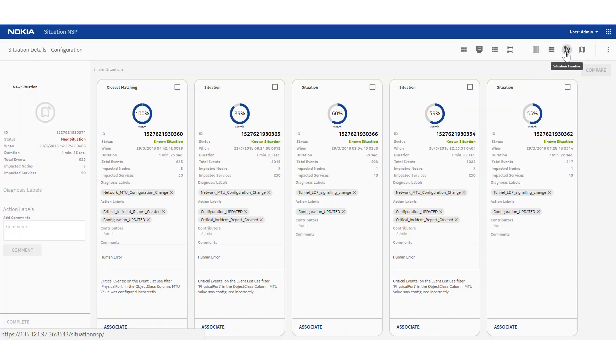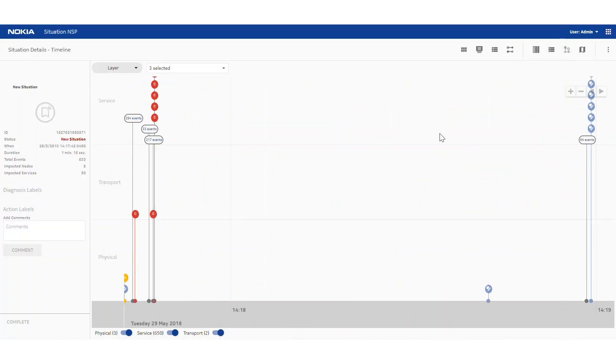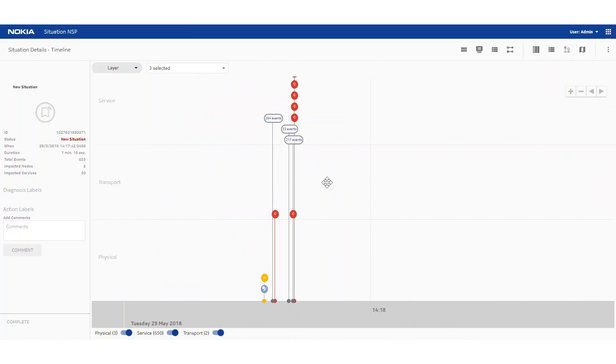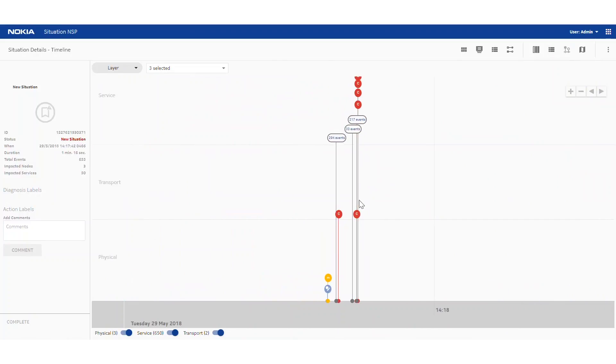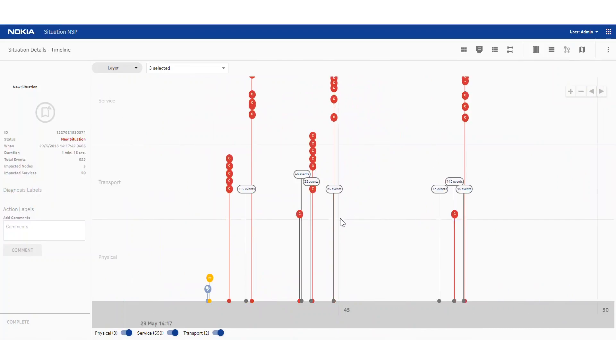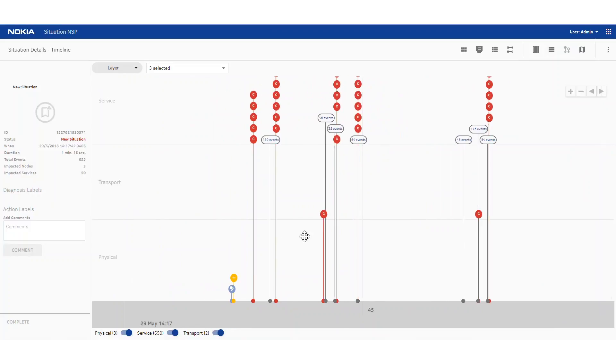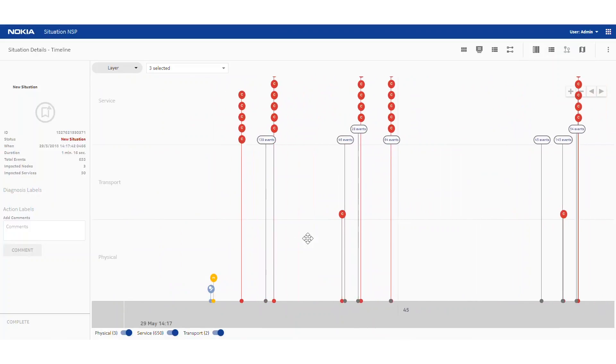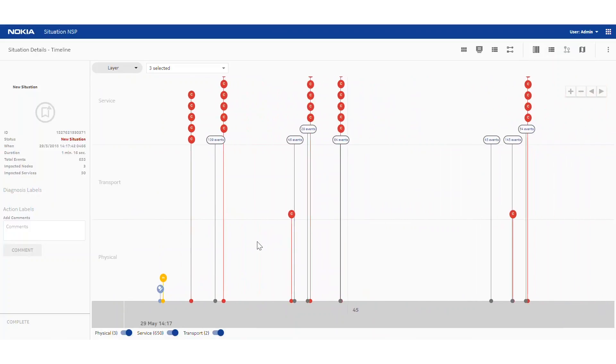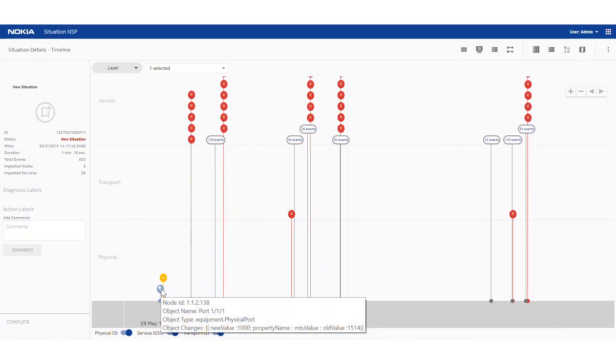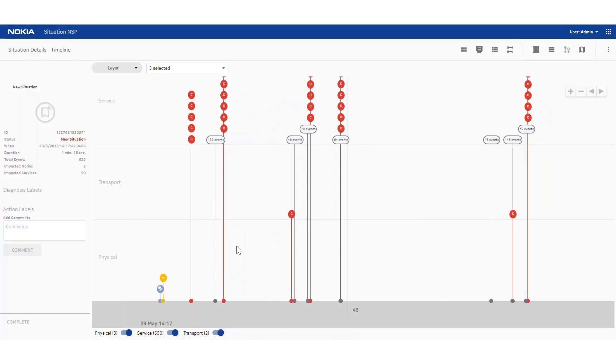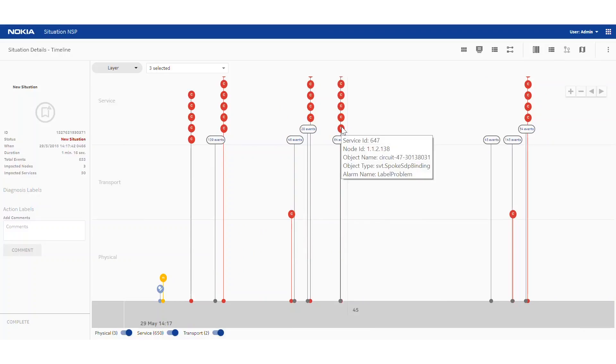Based on that, we can then dig into the details of the situation and look at the raw events that make it up. Events are presented by layer. We can zoom them out. At the physical layer at the bottom, you can see that there's a configuration change at the very start. So this is a MTU change from 1514 to 1000. Shortly after that, there's a link alarm that was produced, and then a few tunnel alarms, and hundreds of service alarms.